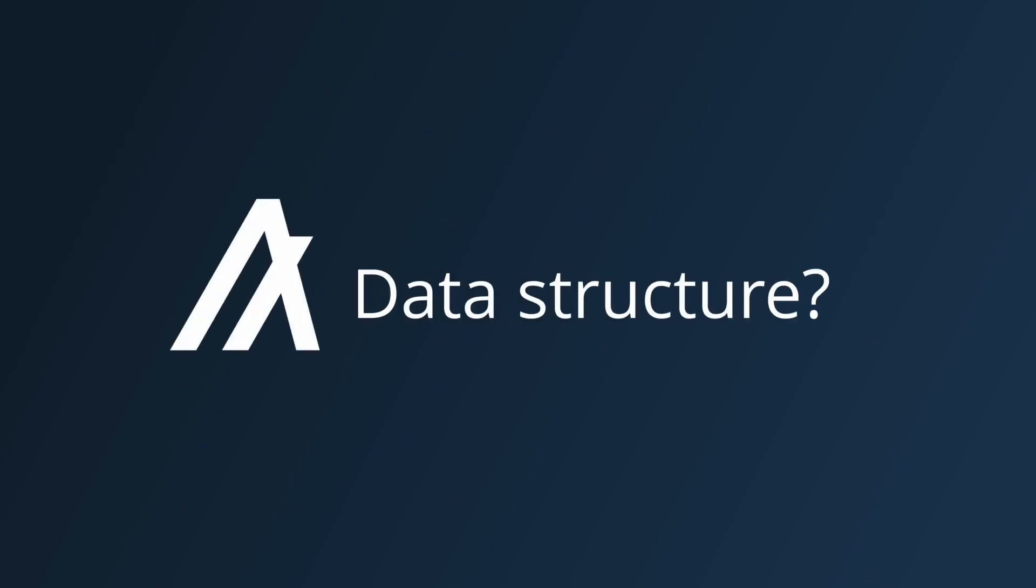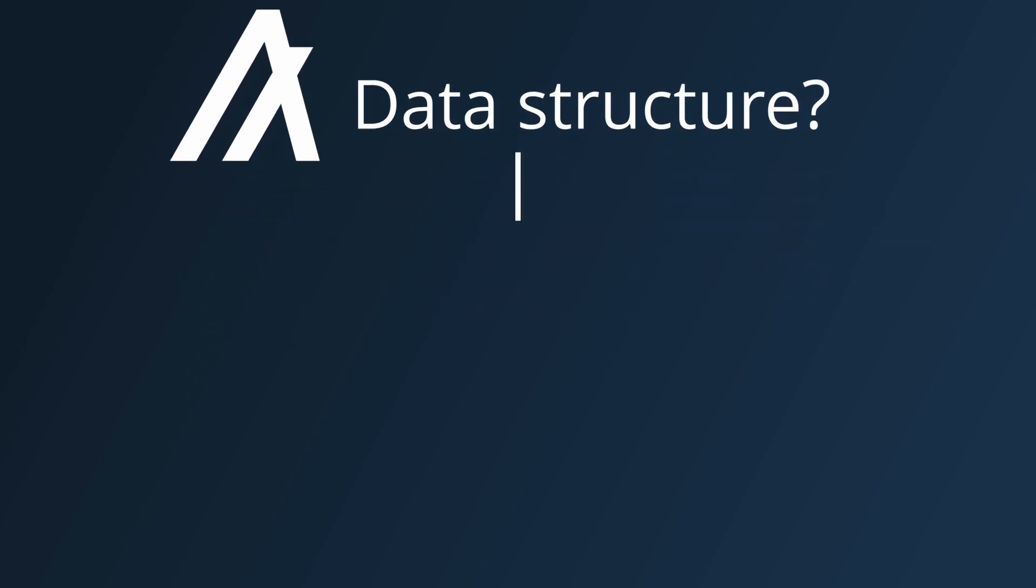First, let's go over how state is stored in Algorand, to then go through how they plan to shard it. Like most cryptocurrencies, Algorand uses Merkle trees to store its state.